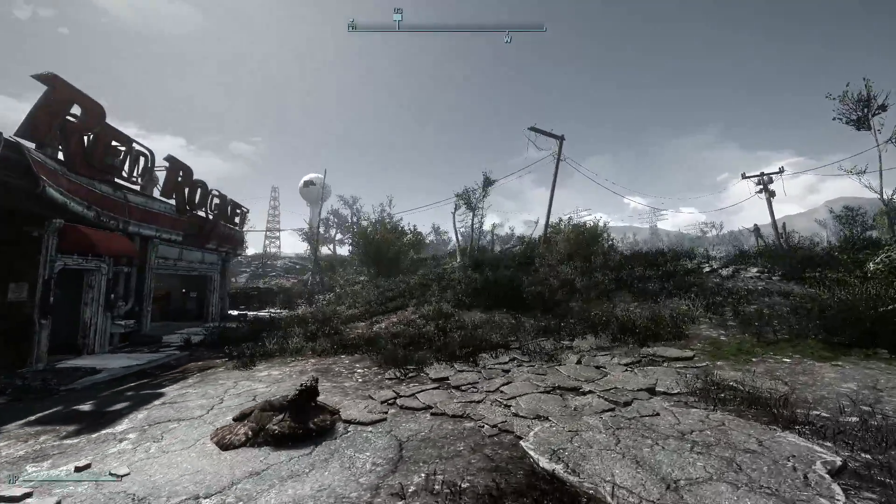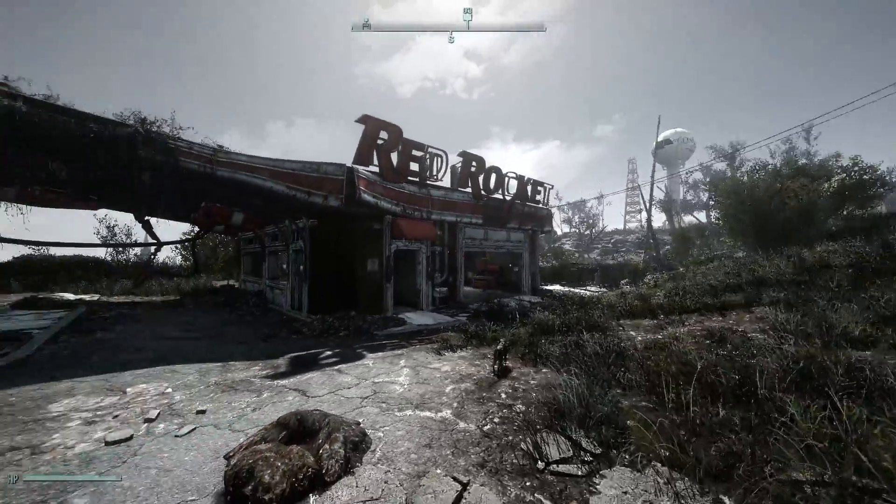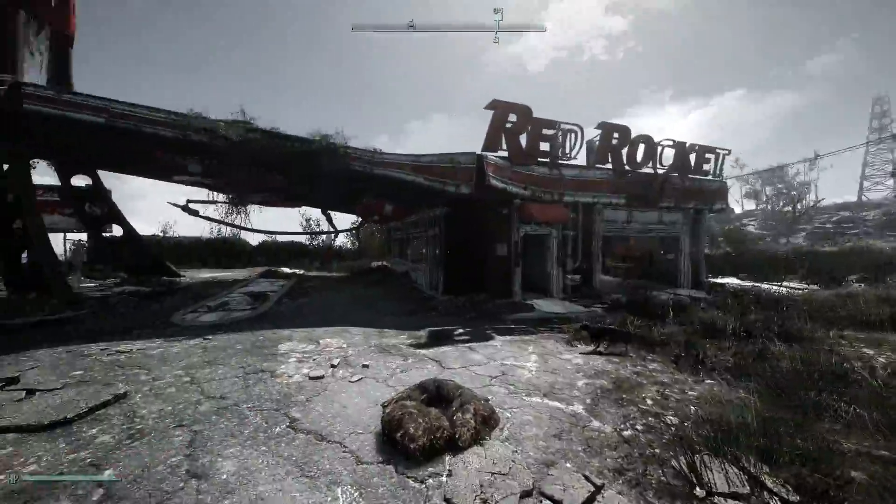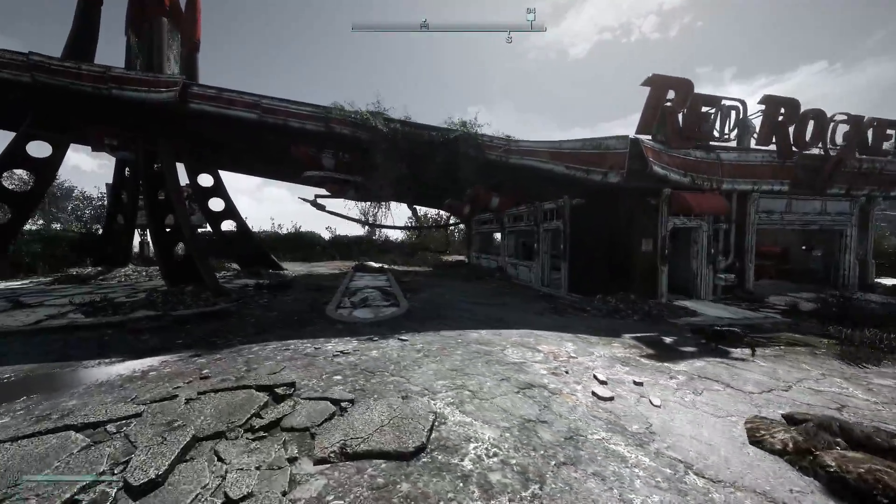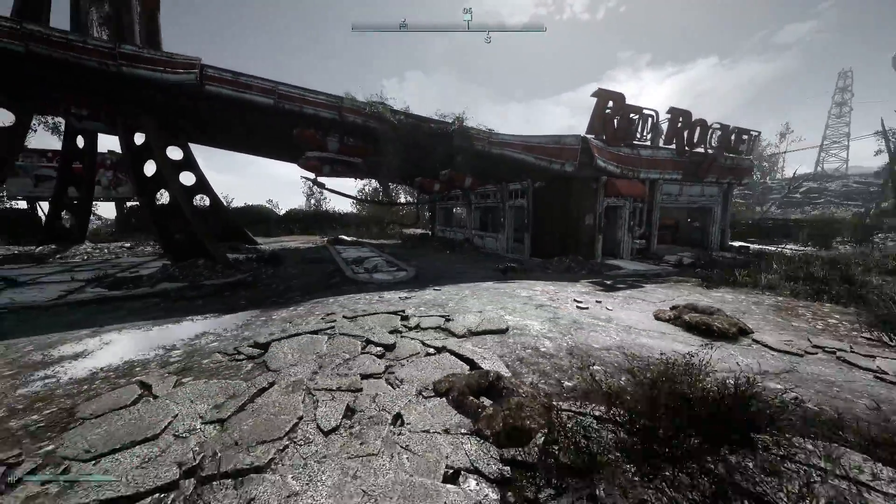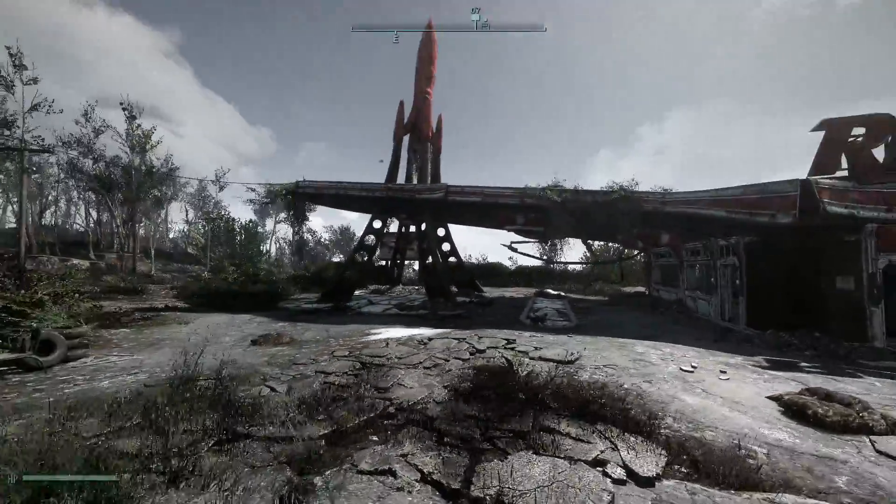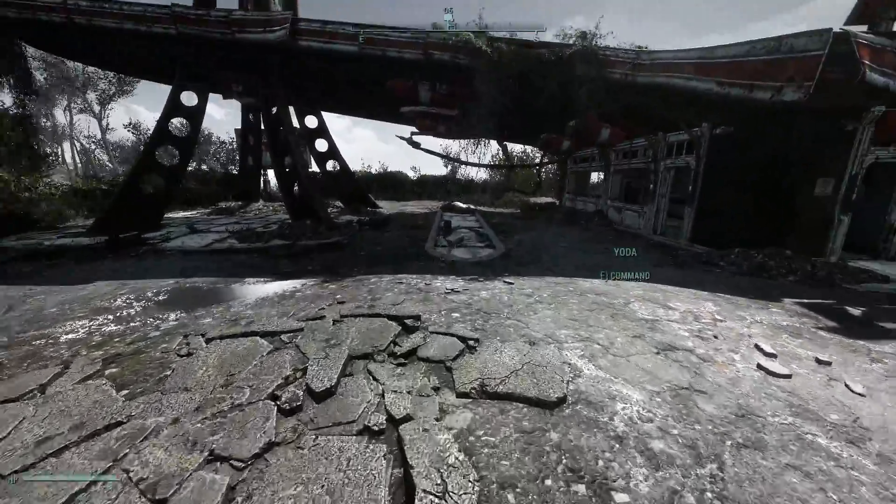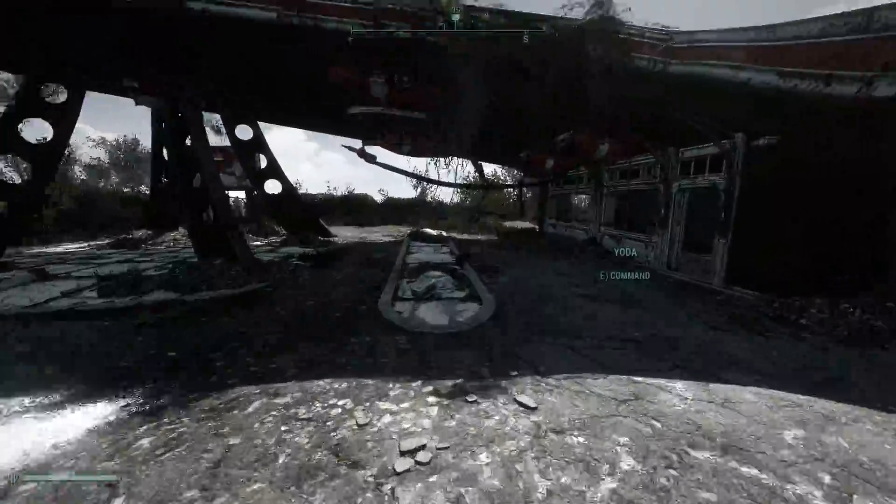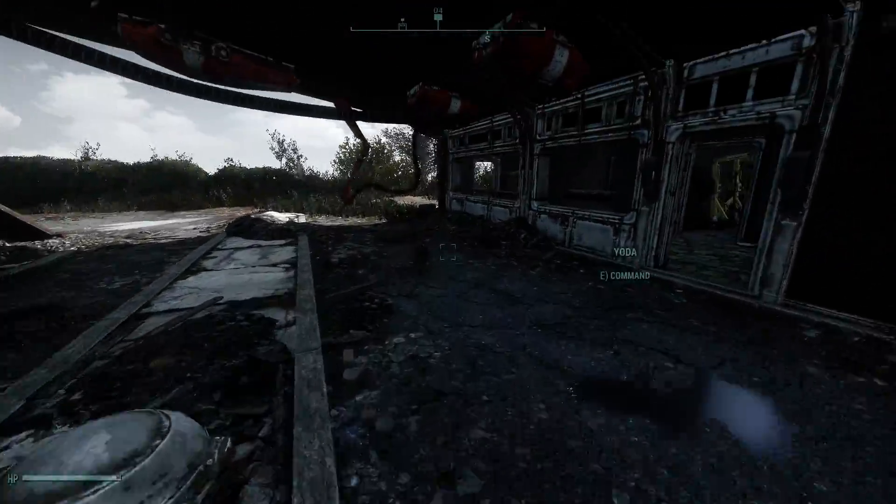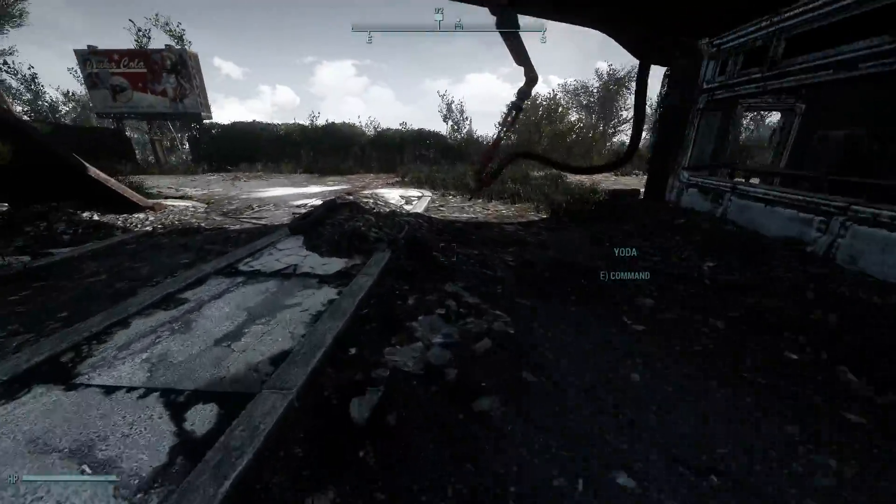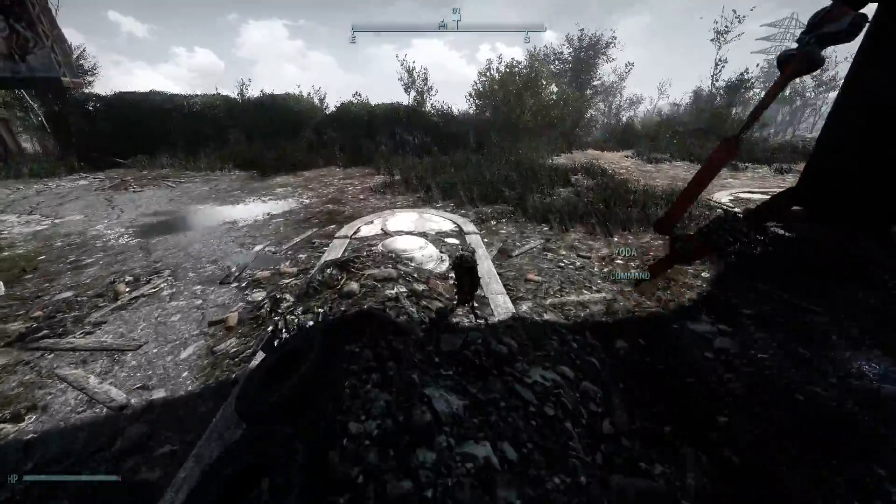If you ever want to change Dogmeat's name but couldn't, even through console commands, well, you can through Fallout 4 Edit. Here's how!